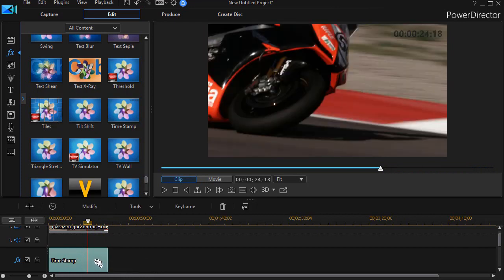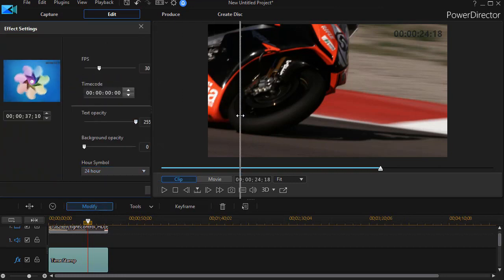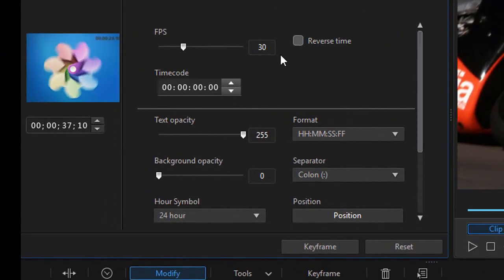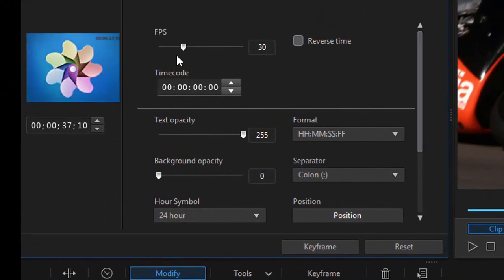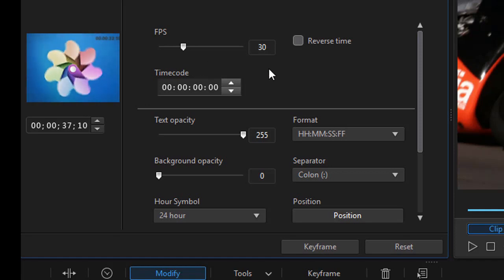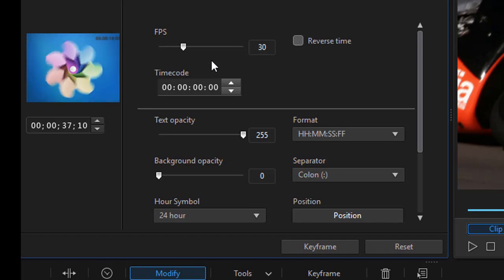Now with the Time Stamp highlighted, I'll click on the Modify button above the timeline. I'm going to stretch it out because we have lots of information to record here. First we have a frames per second setting, and you have to make sure it matches the FPS for your particular project. Mine is 30 and it detected that, so we're doing fine.